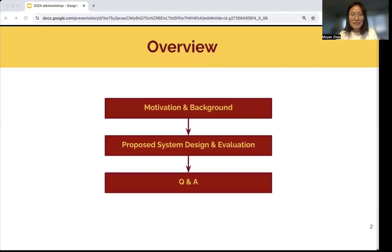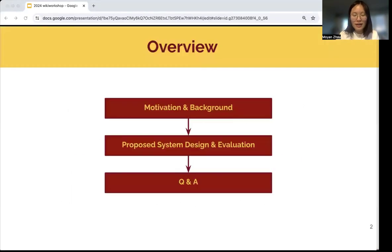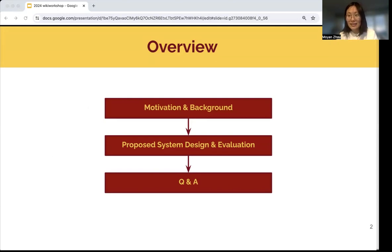Here's the overview for today's talk. First, I will talk about motivation and background, then proposed system design and evaluation, and we'll end with Q&A.